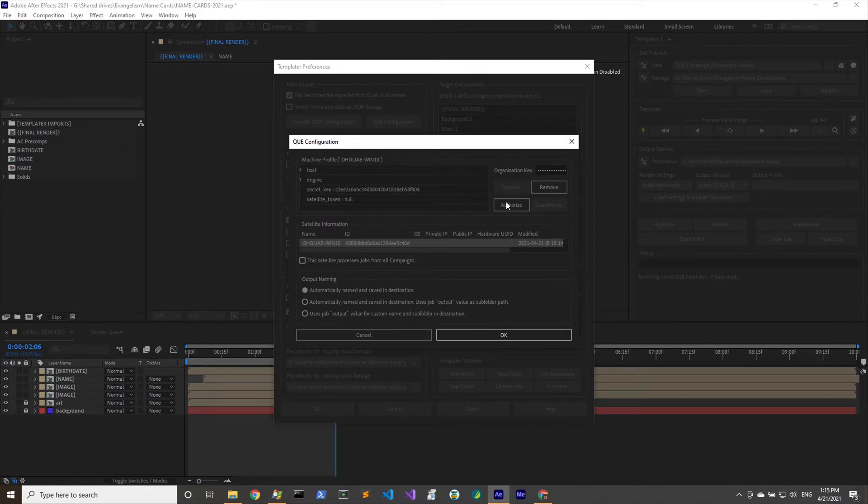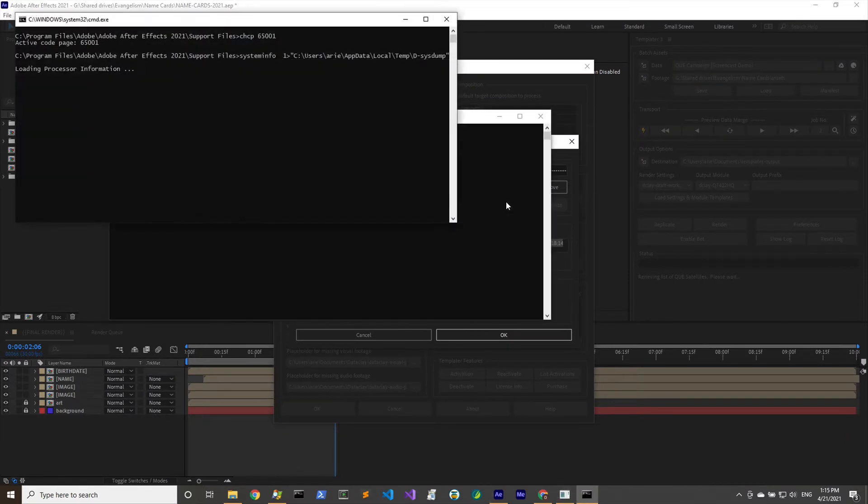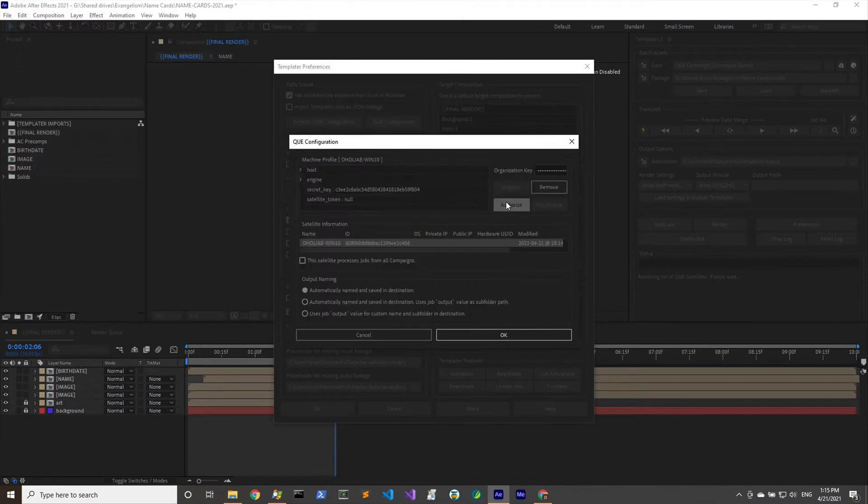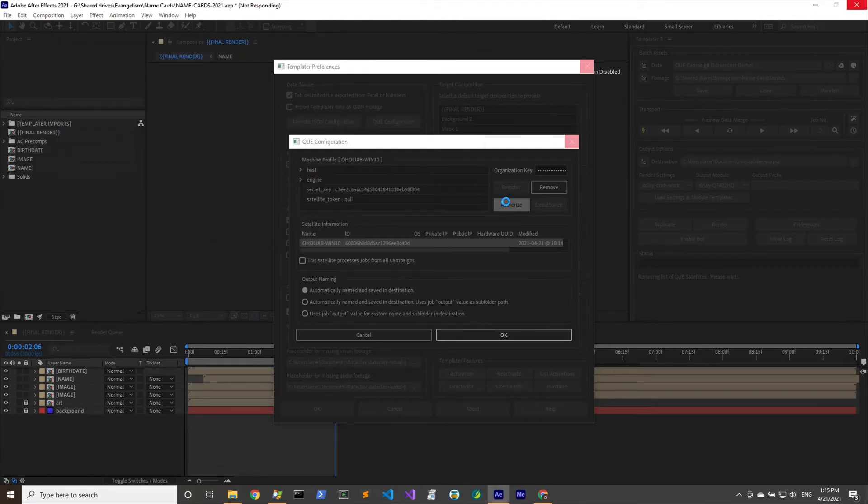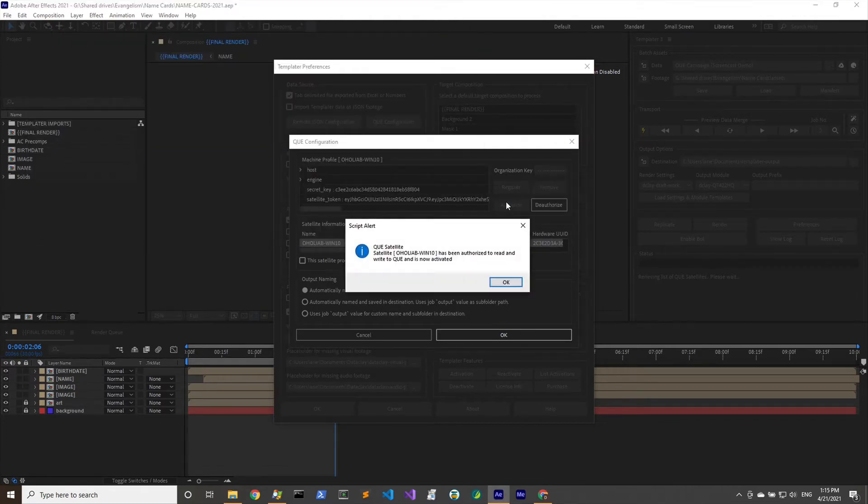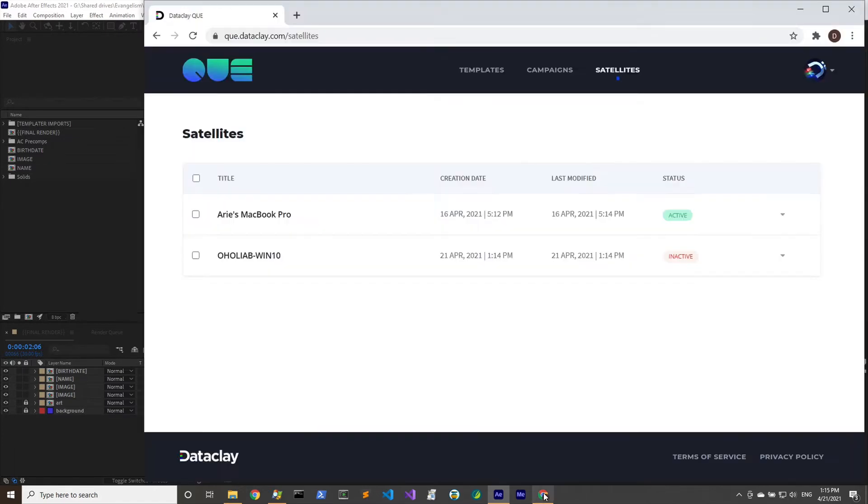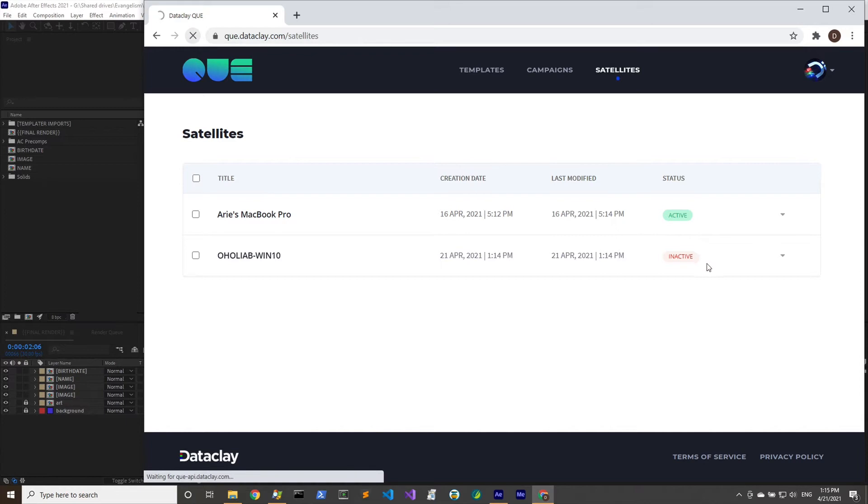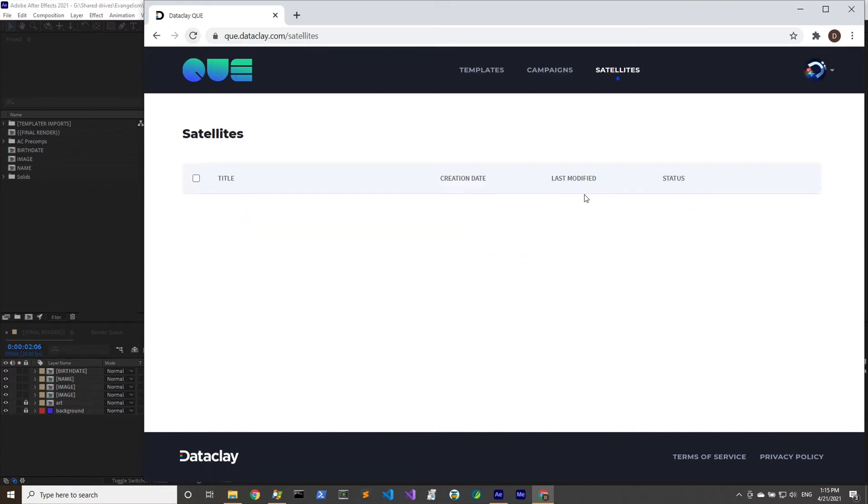If we open it up there is no host info or engine info. That data comes in when you authorize it. Let's close that and click authorize. That's going to send up the information about the machine to queue and then it will send back the fact that it's authorized.